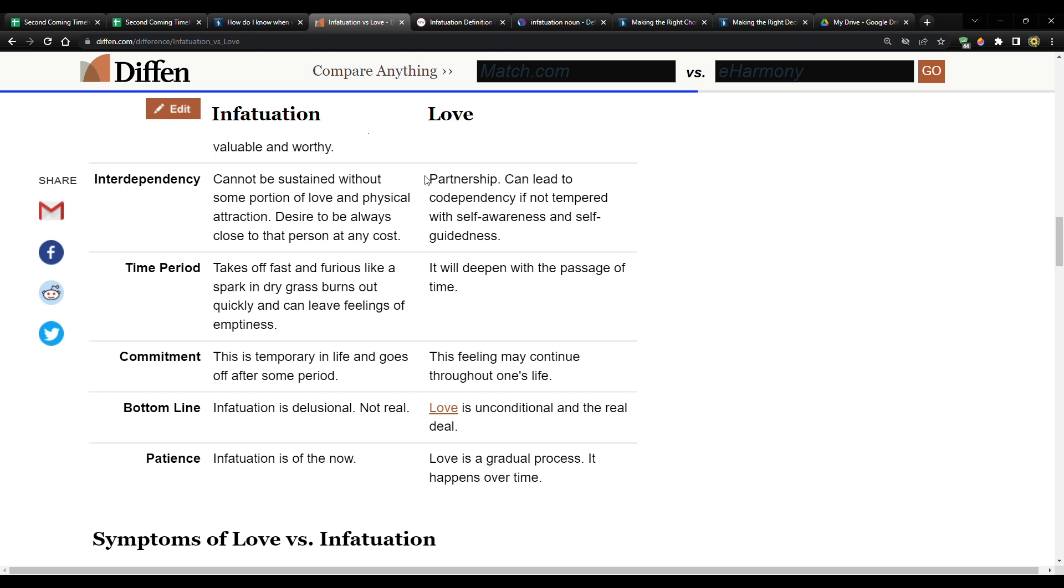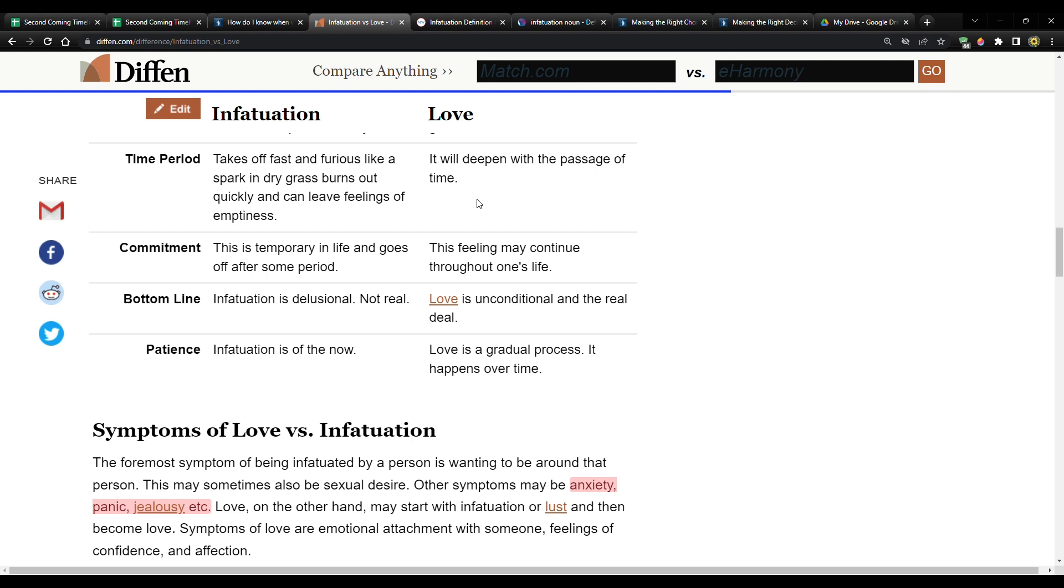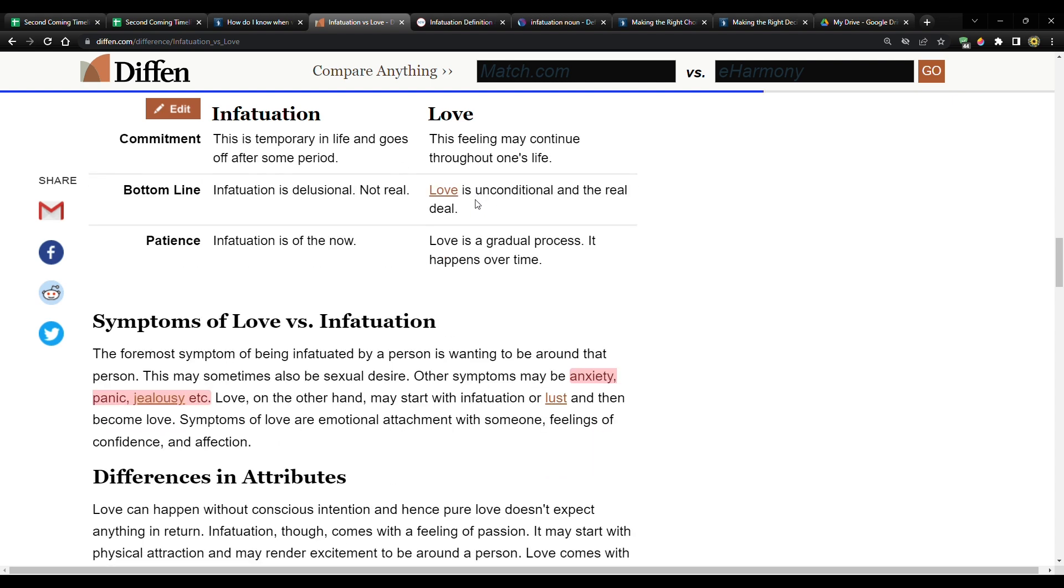Time period infatuation takes off fast and furious, like a spark and dry grass burns out quickly and can leave feelings of emptiness. Whereas love, it will deepen with the passage of time. And that's the same thing with studying things. It's not just like a fast, quick thing. You have to commit to it and do a lot of work and you learn things over time. It's not just like really quick and fast and exciting. Learn how to study.